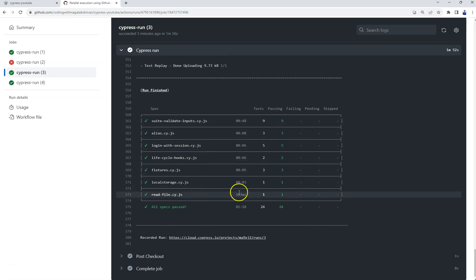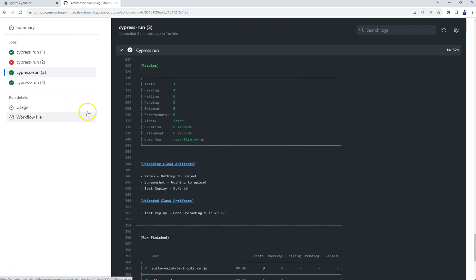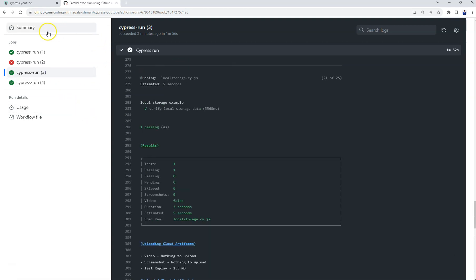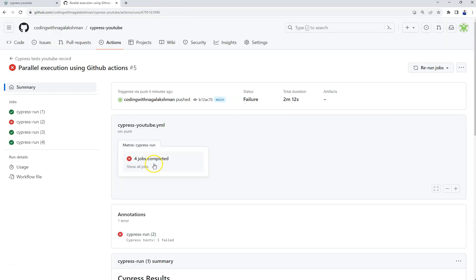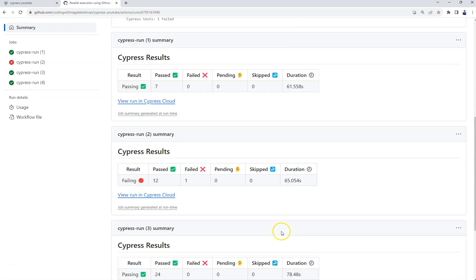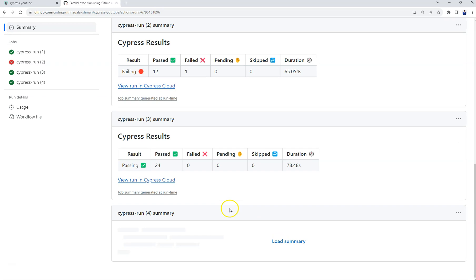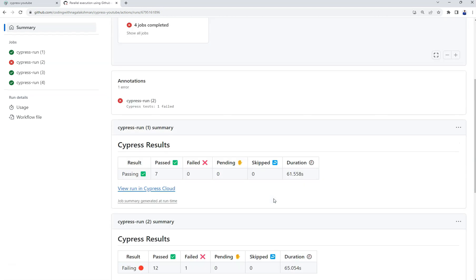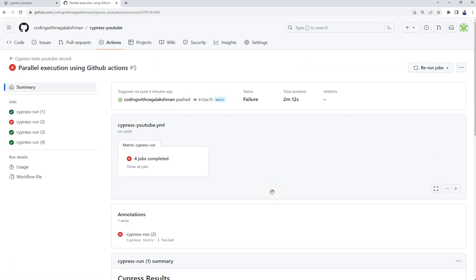So in total it's distributed among four containers here. If you go to the summary it will display the data also here, showing how many tests were run in first container, how many tests were run in second, third, fourth. In this way you can run tests parallelly using GitHub Actions. Thank you.